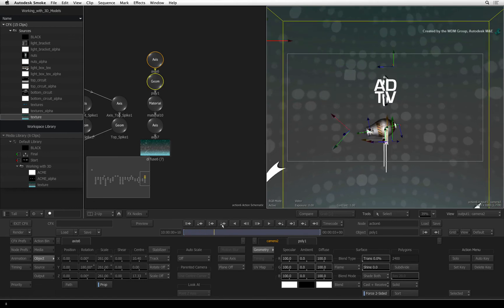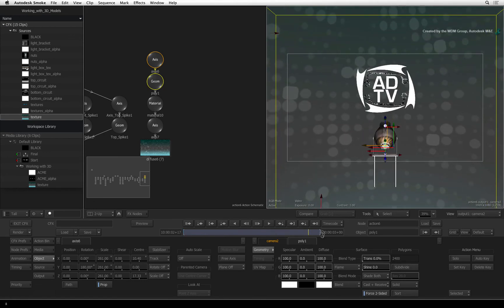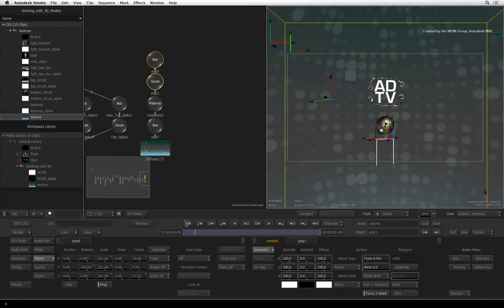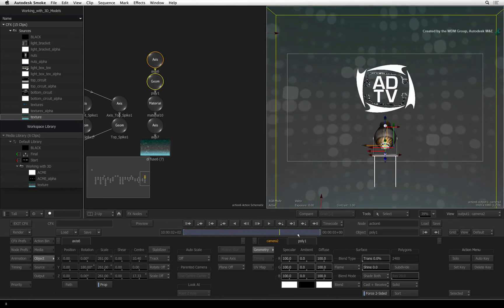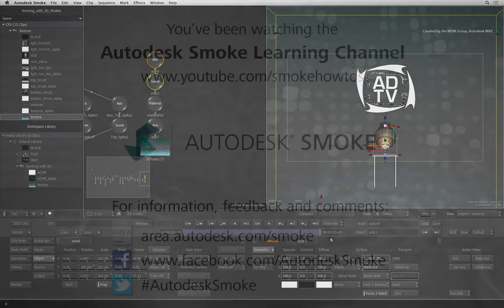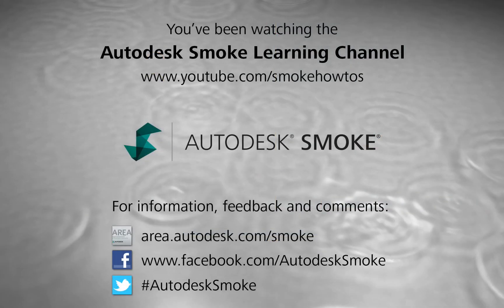In the next video, we'll add a light cone and lens flare to the spotlight model. And of course, your client always changes their mind. All that to come and more. Thank you for watching and please subscribe to the Smoke Learning Channel for future videos.